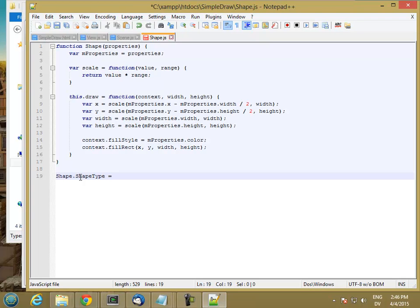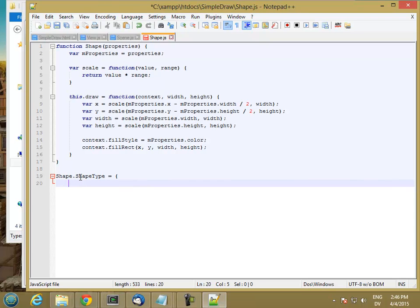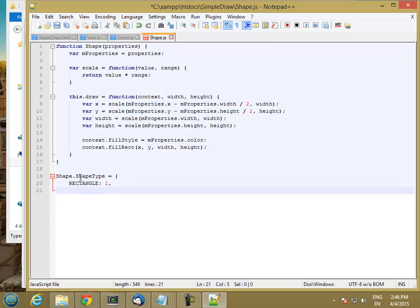And I'm going to set it to a new object. And these will be a list of the shapes I'm going to support. And the idea here is that there are constant values. So I'll support rectangle, which is the value 1, and circle, which is the value 2.